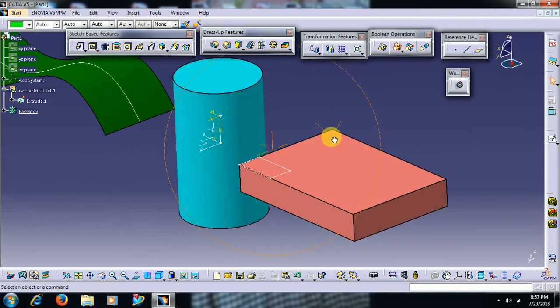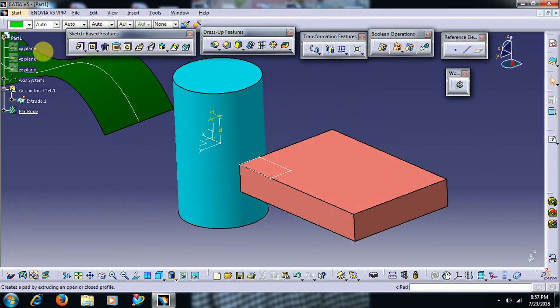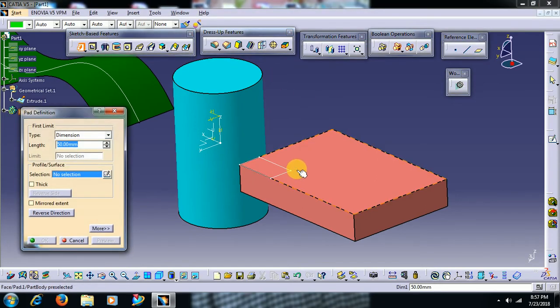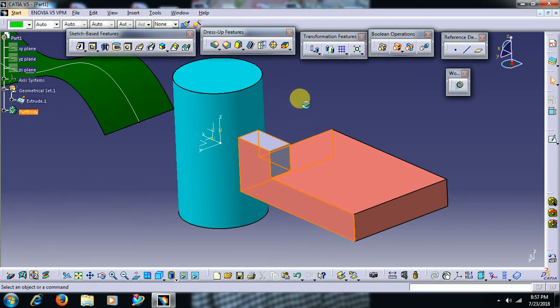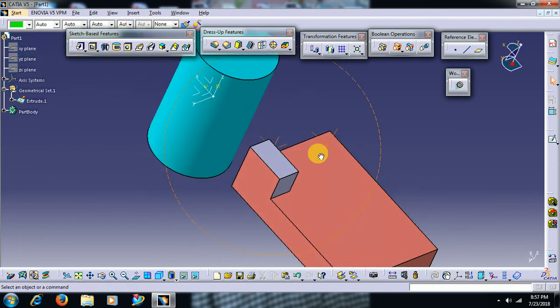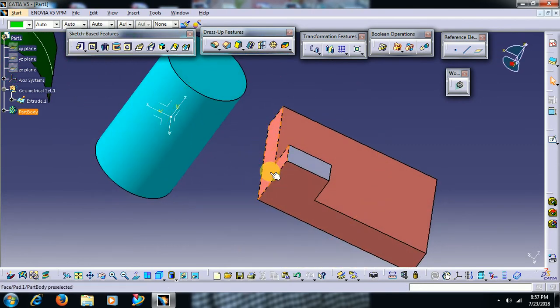You can add material to that profile. Exactly it will be coincided to that edge. This is project 3D element.